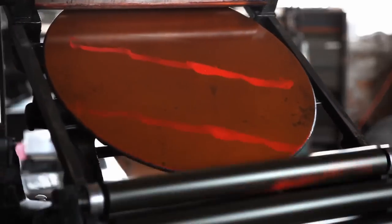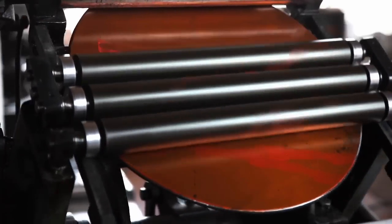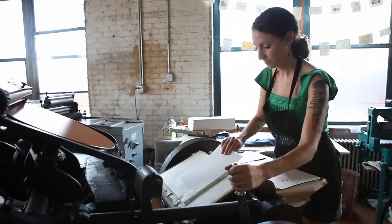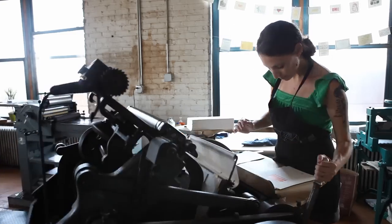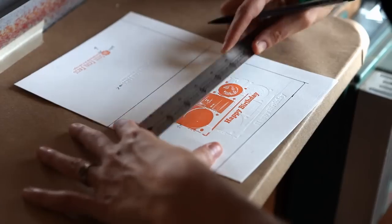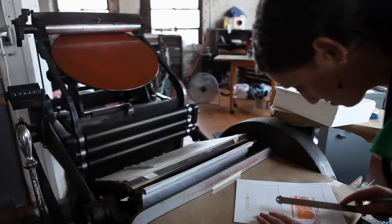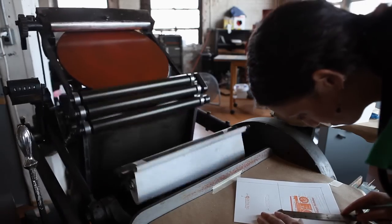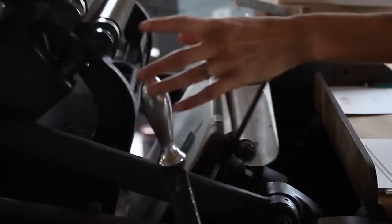This is a 10x15 and weighs 1,200 pounds. I use her to print smaller area jobs like greeting cards, personal stationery, and rigid materials like coasters.